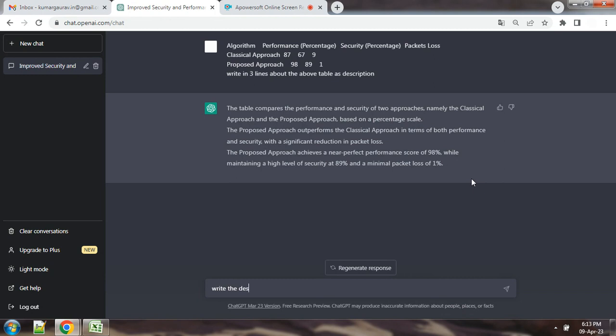For example, write the description of above table in 200 words or 150 words.